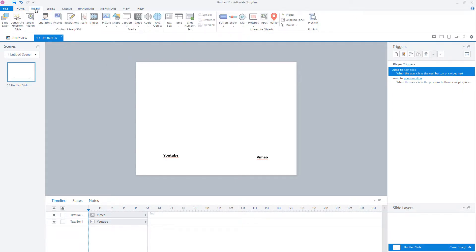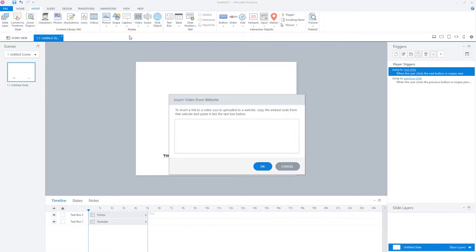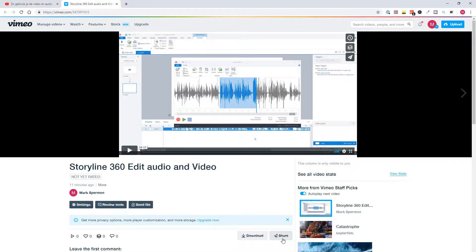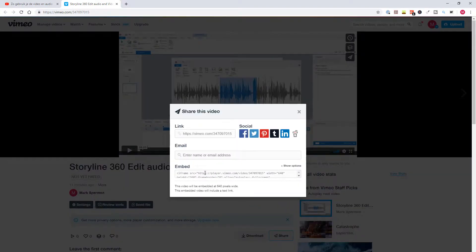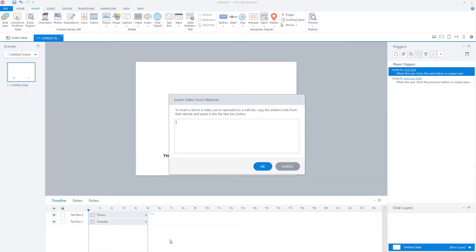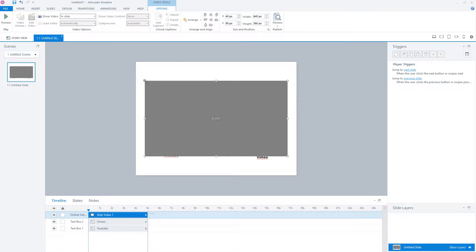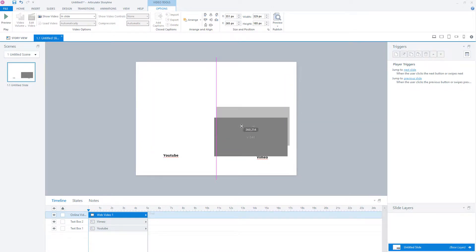Go to the Insert tab and click on the drop-down arrow beneath Video and choose Video from Website. In this pop-up screen, we can copy and paste the embed code from YouTube or Vimeo. On Vimeo, click on Share, and here you see the embed code — copy it. Now go back to your Storyline file, paste it here, and click OK. Storyline automatically creates the video from Vimeo on your slide.